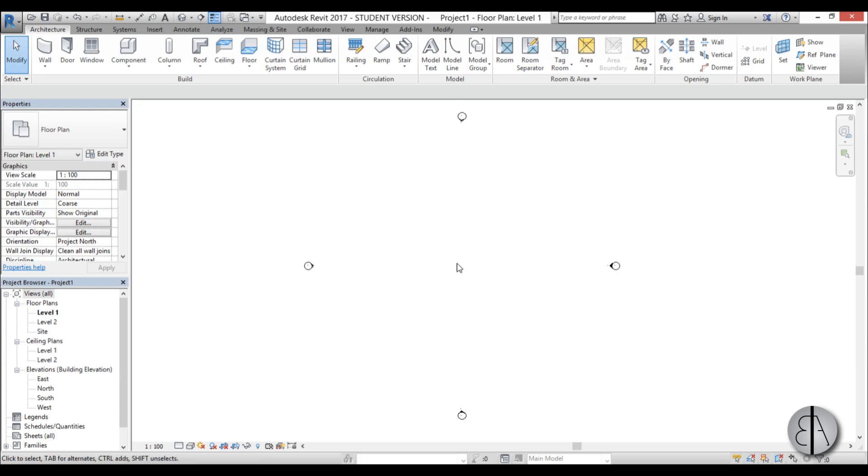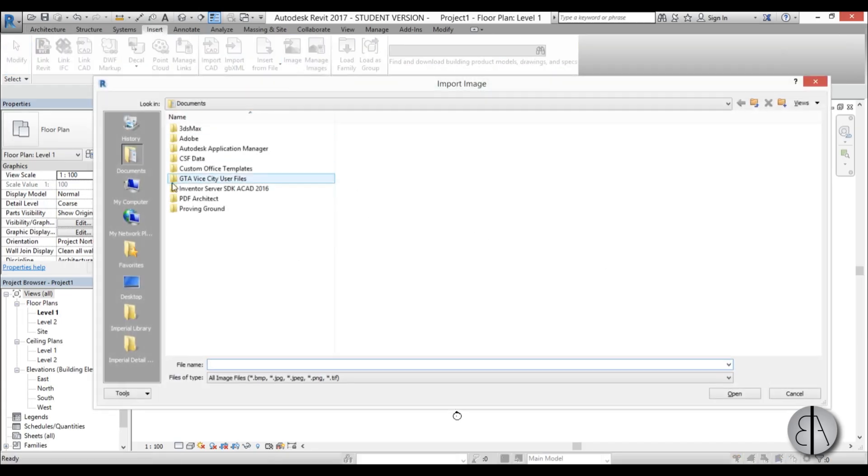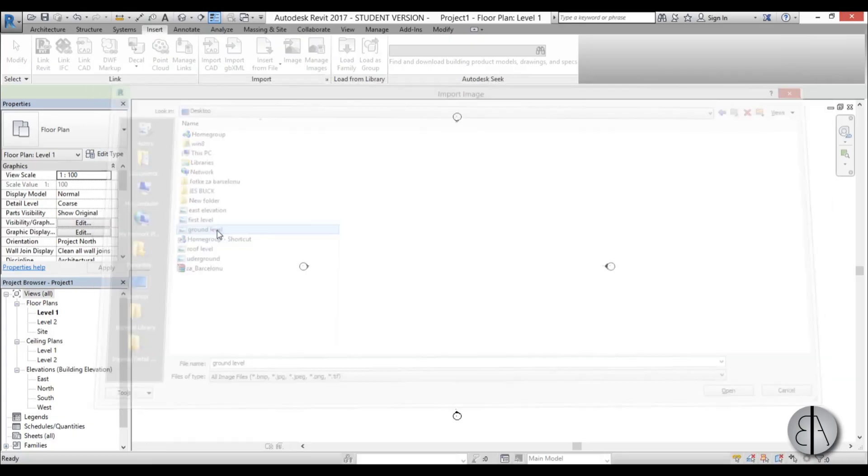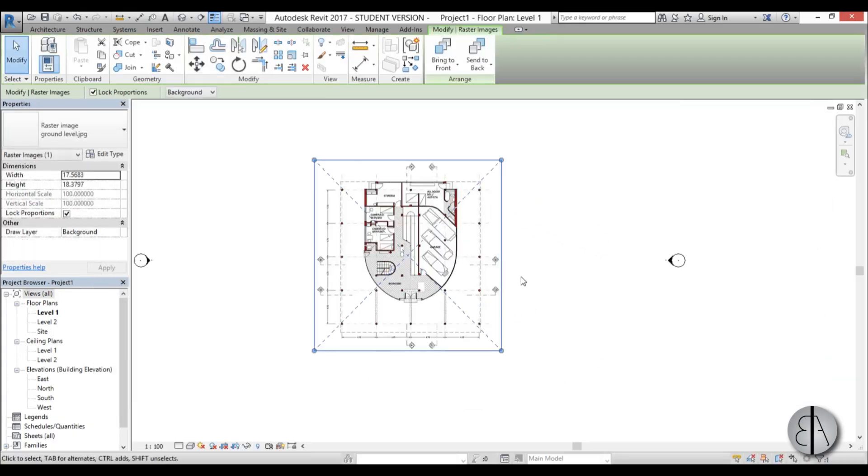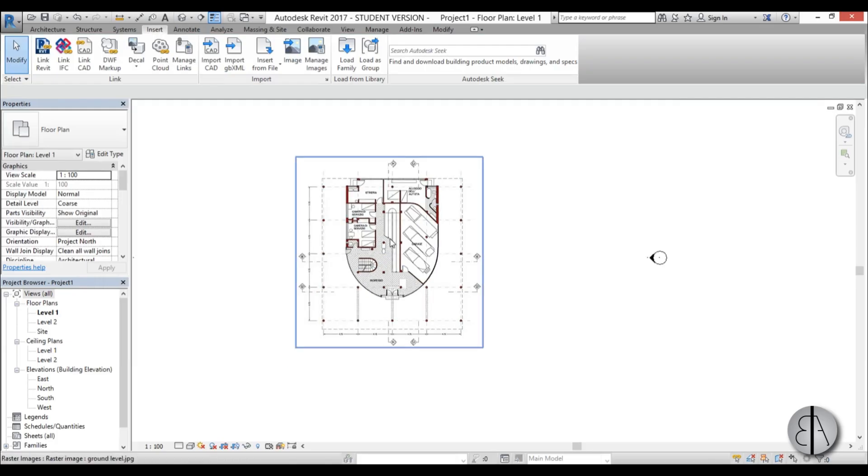First thing we need to do is load in our ground level just to get the scale of this project. I'm going to go to the Insert tab, go to Image, Desktop, and here I have ground level. Open it up and just place it like so. Once you've done this, now we're going to place some grids and then scale this image to the grids.